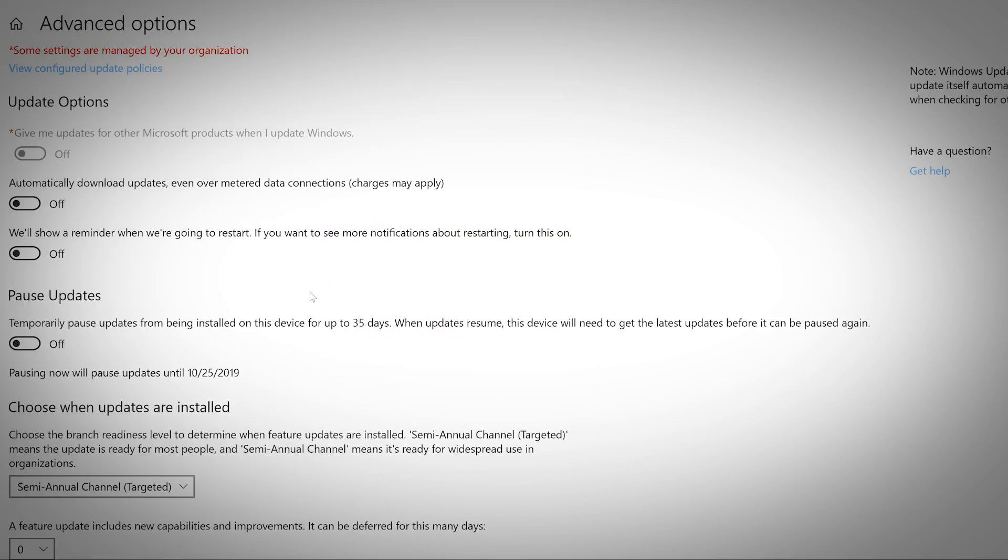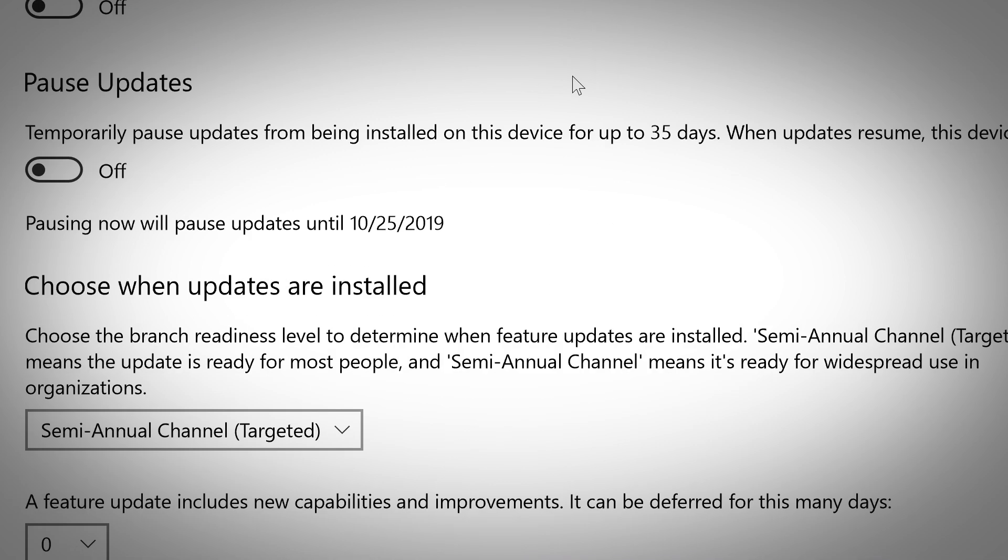There are also some advanced options to set up auto-updates or pause updates. Use the drop-down menus at the bottom of the page to choose when updates are installed.